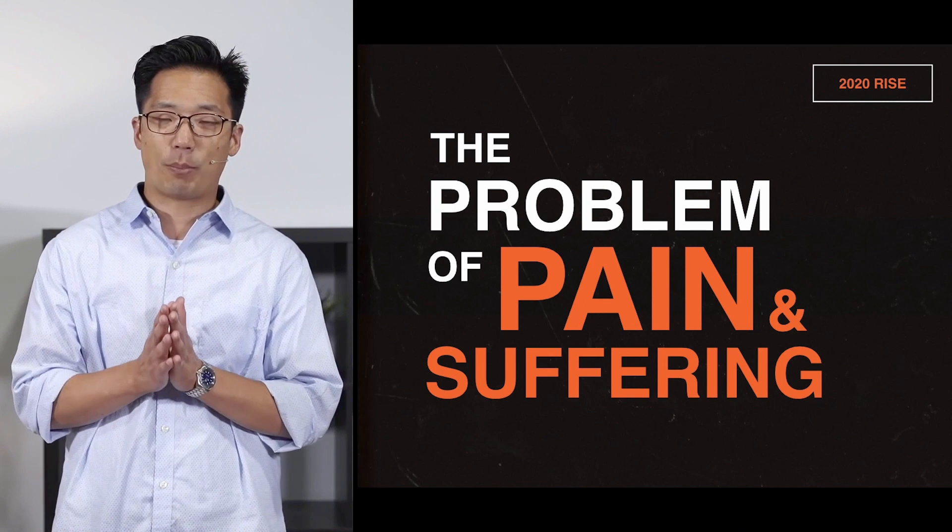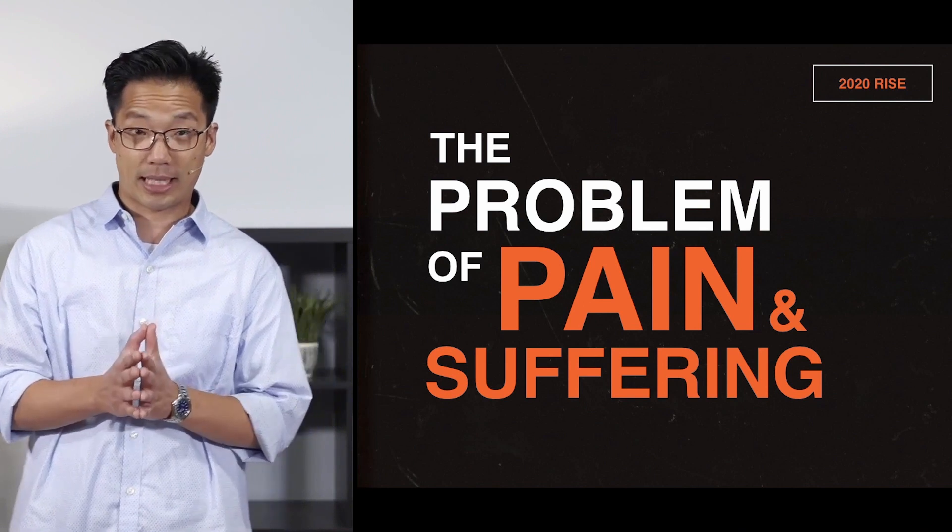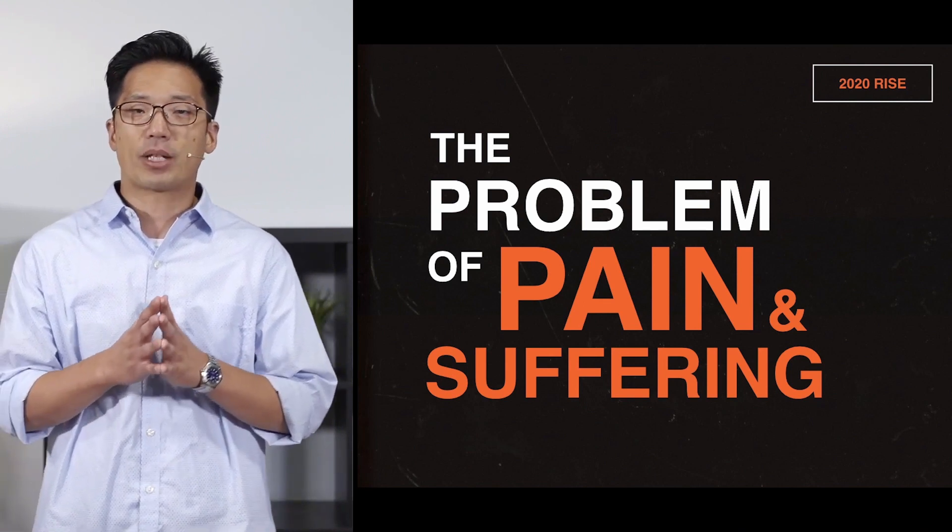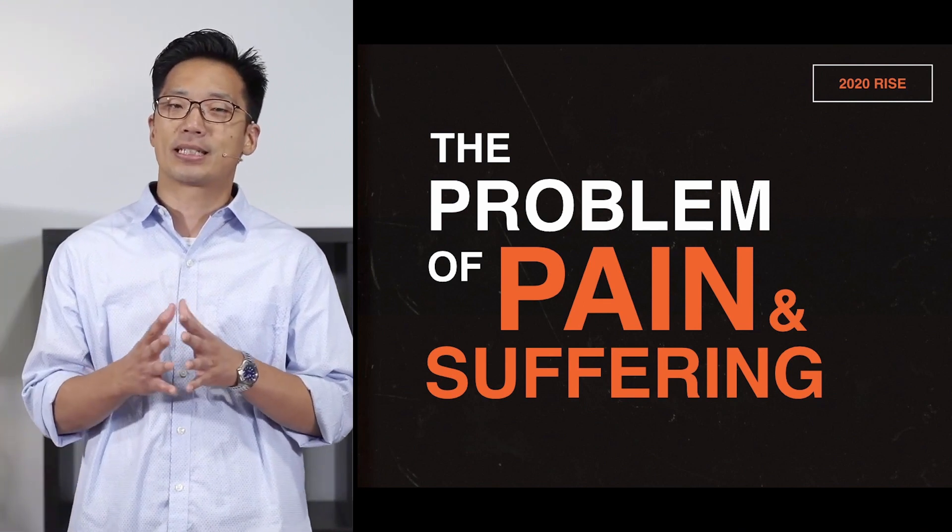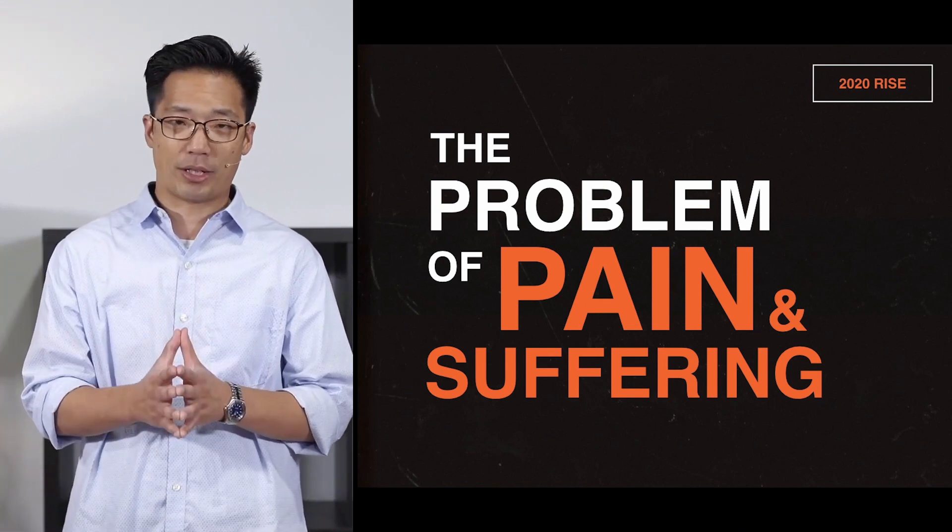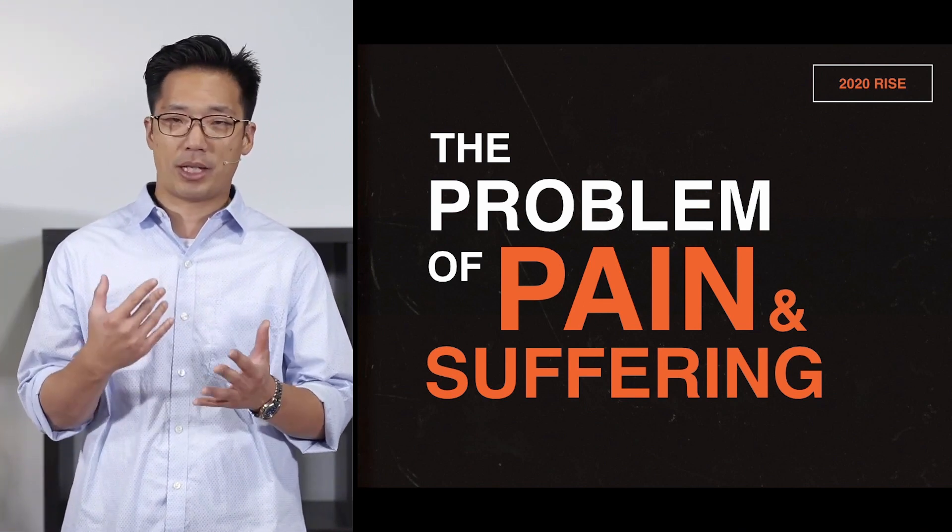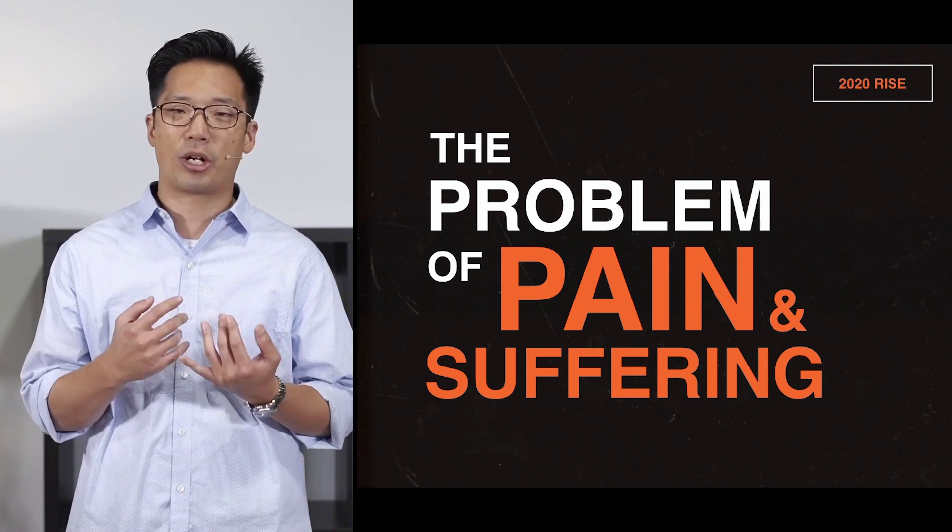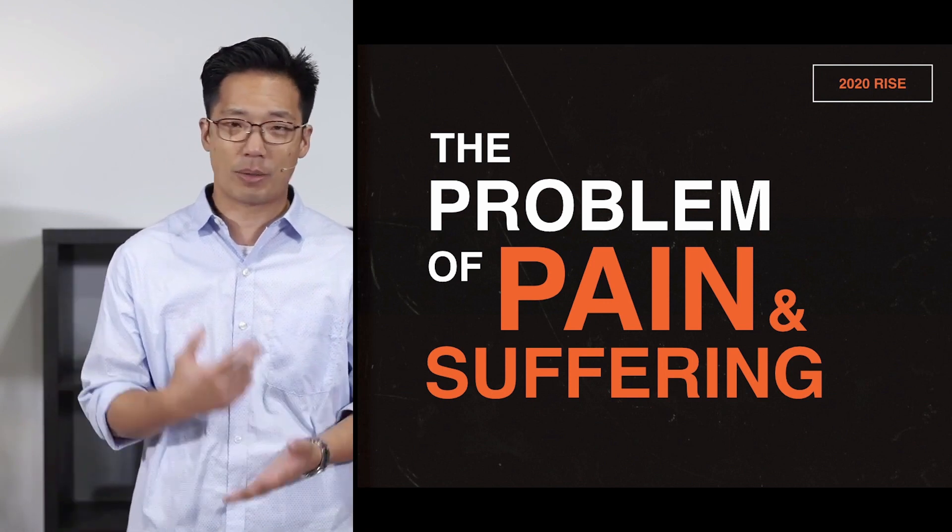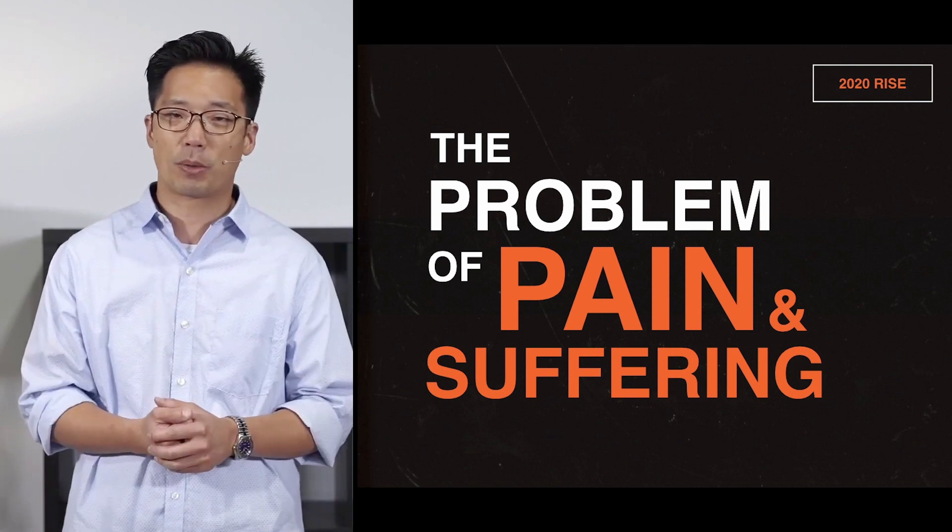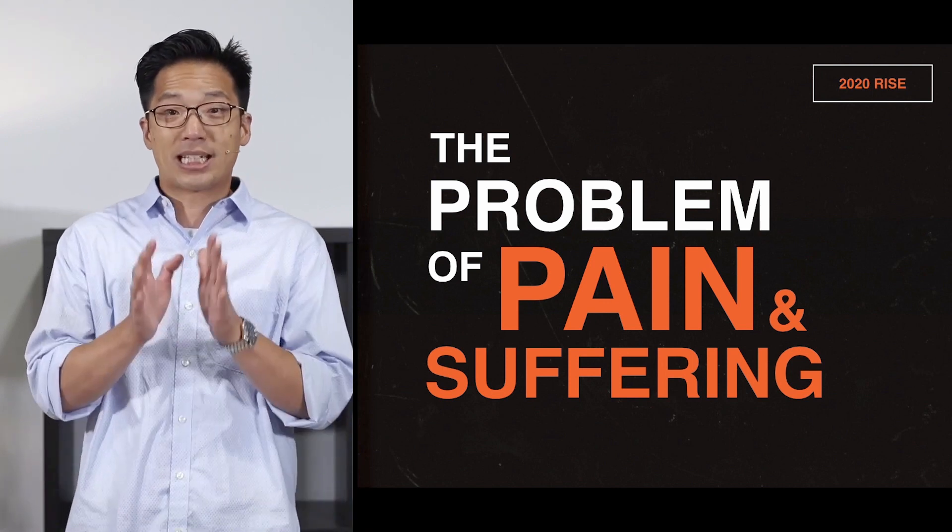In this workshop, we're going to address the problem of pain and suffering. Before we do anything else, I want to ask you to get something small to write on, whether it be a post-it or an index card or maybe tear out a piece of notebook paper.